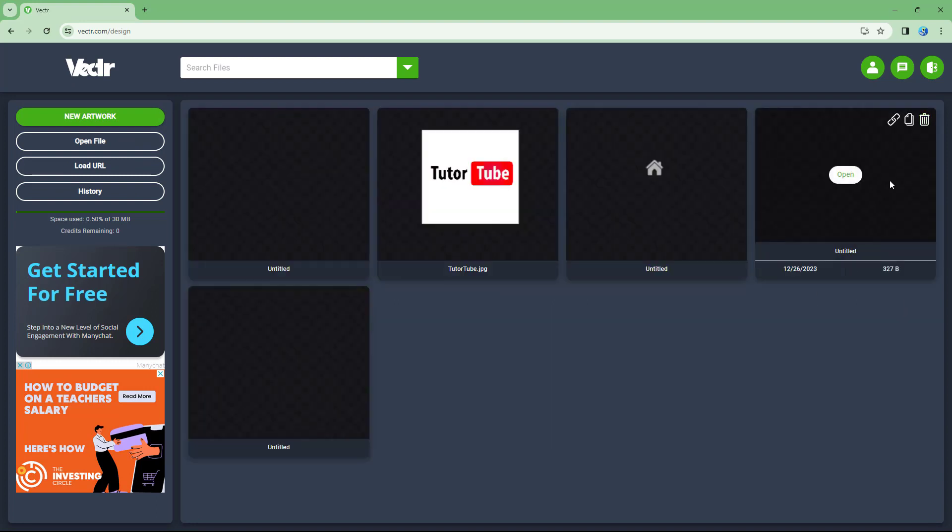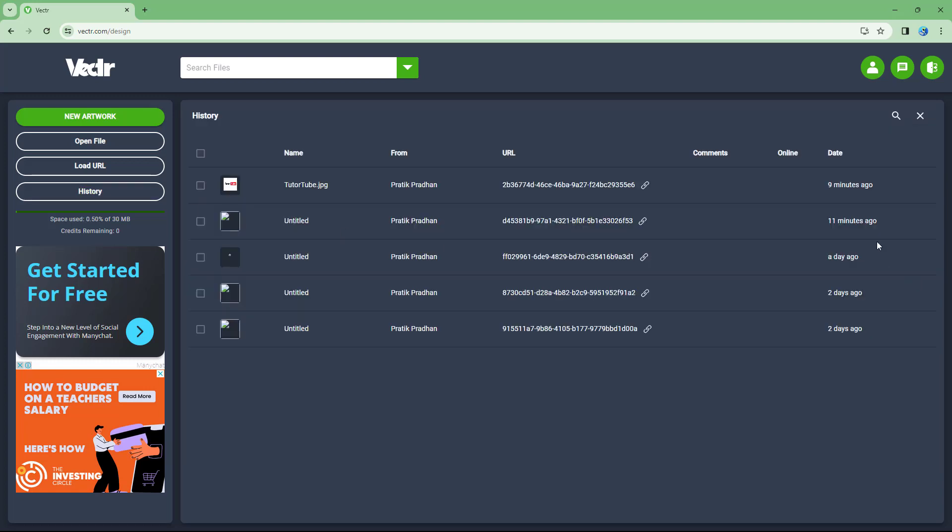So you can go around and close this and get back to the normal page, or access the history to see the changes made, and you can see that it has been updated over here. And that is how you can access the history page inside vector.